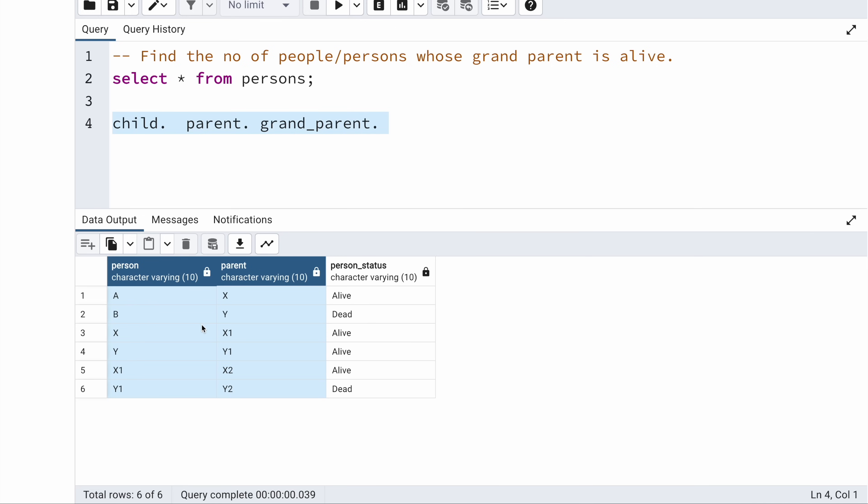So can you imagine what logic you could use — with this one table — to return the three values: child, parent, and grandparent? You need to join values from the parent field with the person field from the same table. If you have some idea, let me know in the comments below — you could pause this video, leave a comment with your possible solution, and then come back.